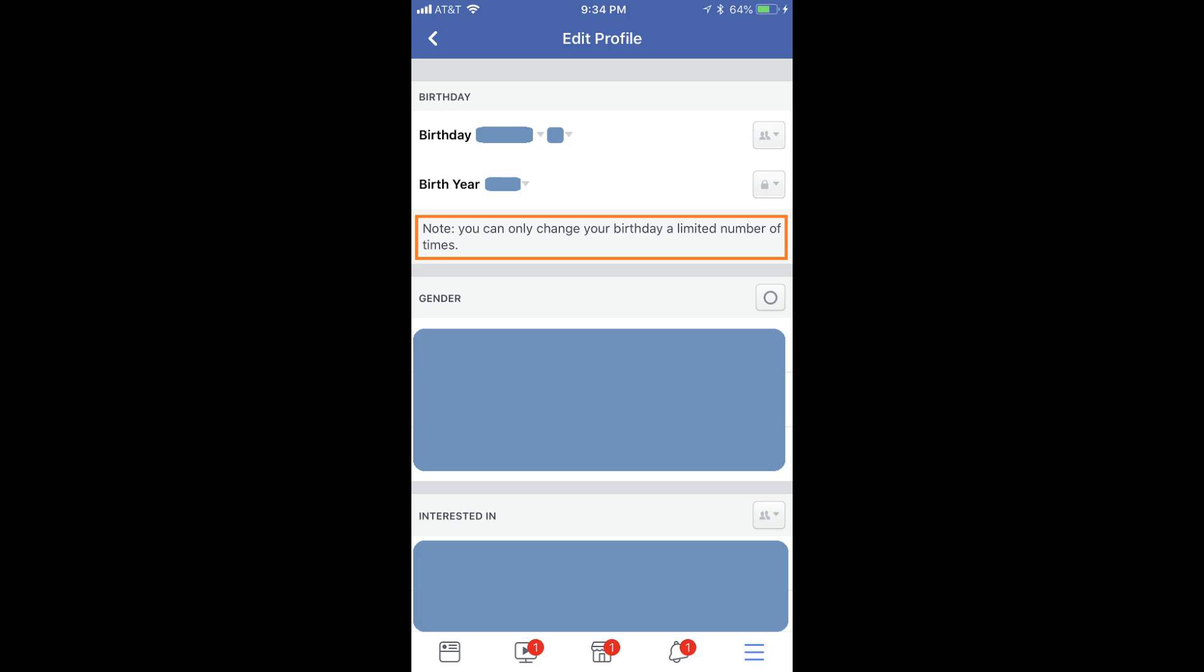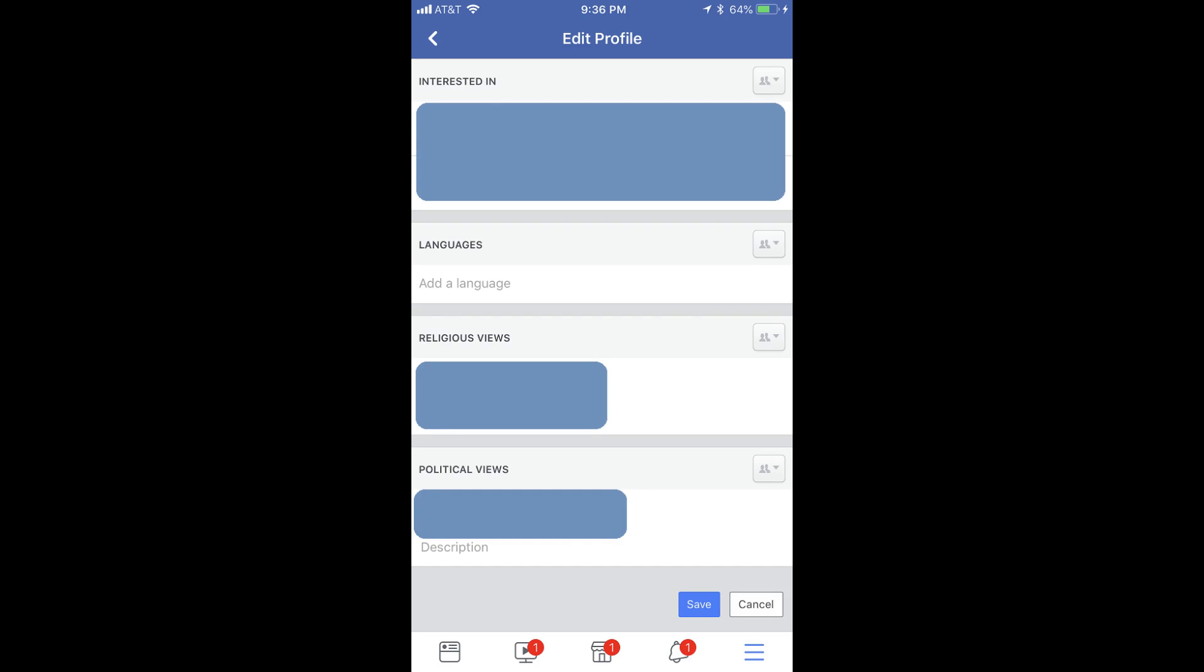Step 8: Scroll down to the bottom of the screen and tap the blue Save button. The changes made to your birthday information will be saved and automatically reflected on your account for anyone who can see them.